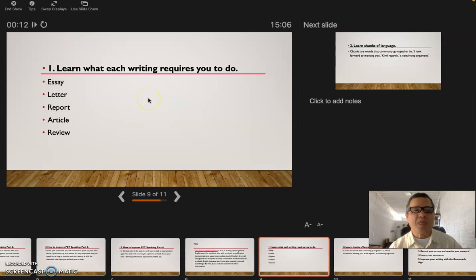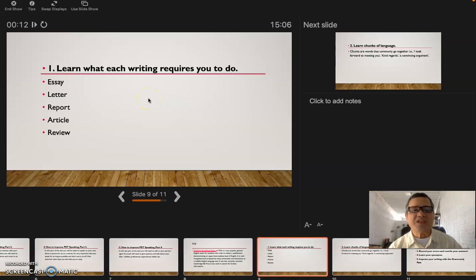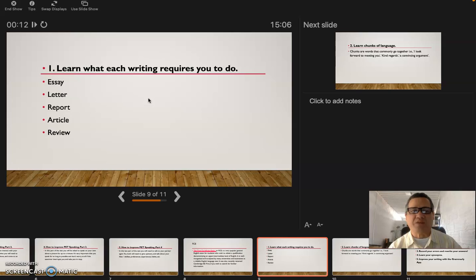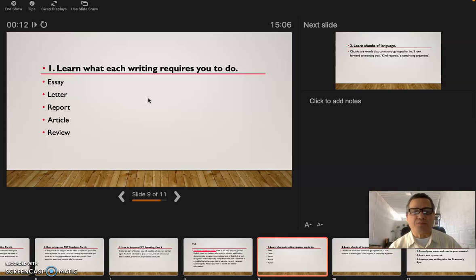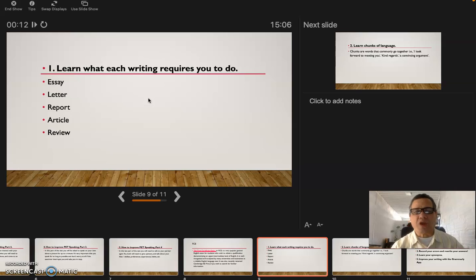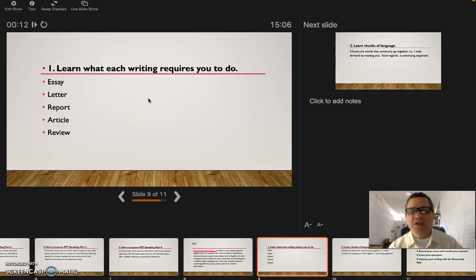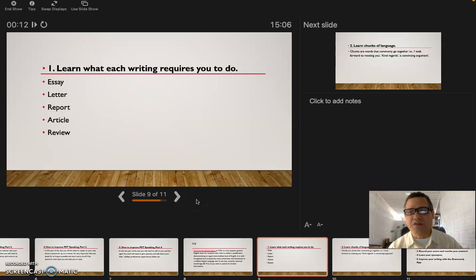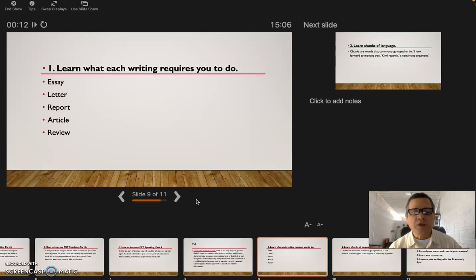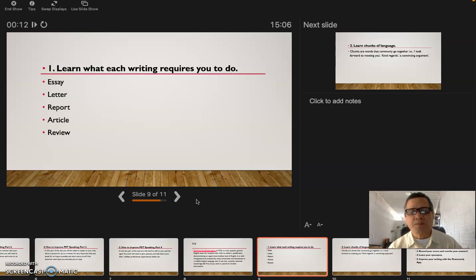Let's see some tips. The first one: learn what each writing requires you to do. This is what you're going to have in the test. You're going to have to do an essay about any topics that they're going to give you, a letter, a report, an article, and a review. You have to write that on paper or on your computer too, because this test is given on paper or on computer.